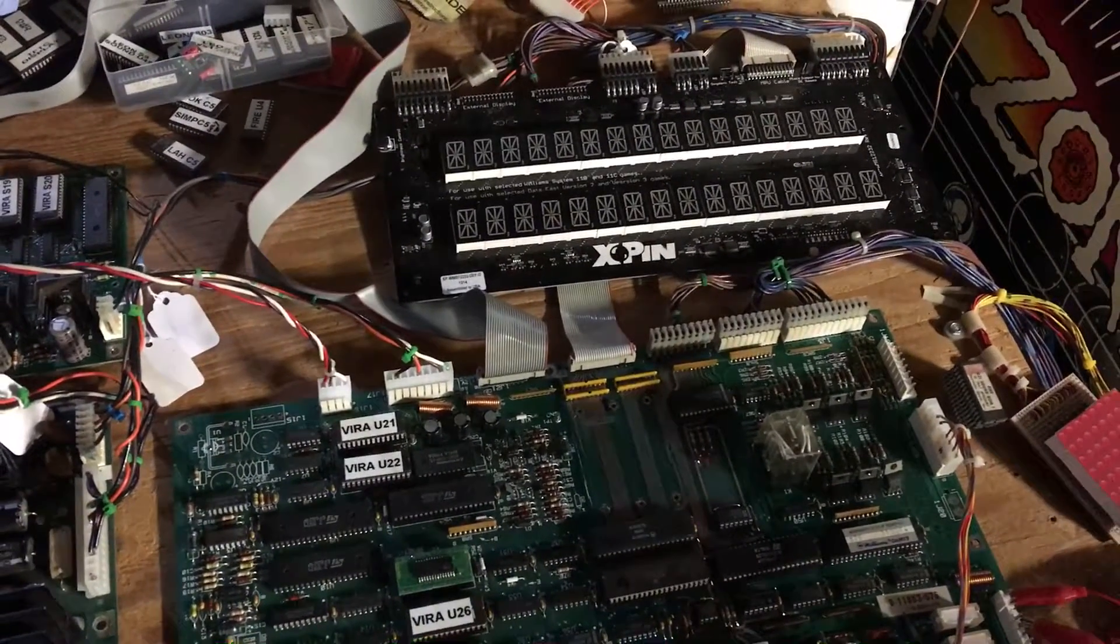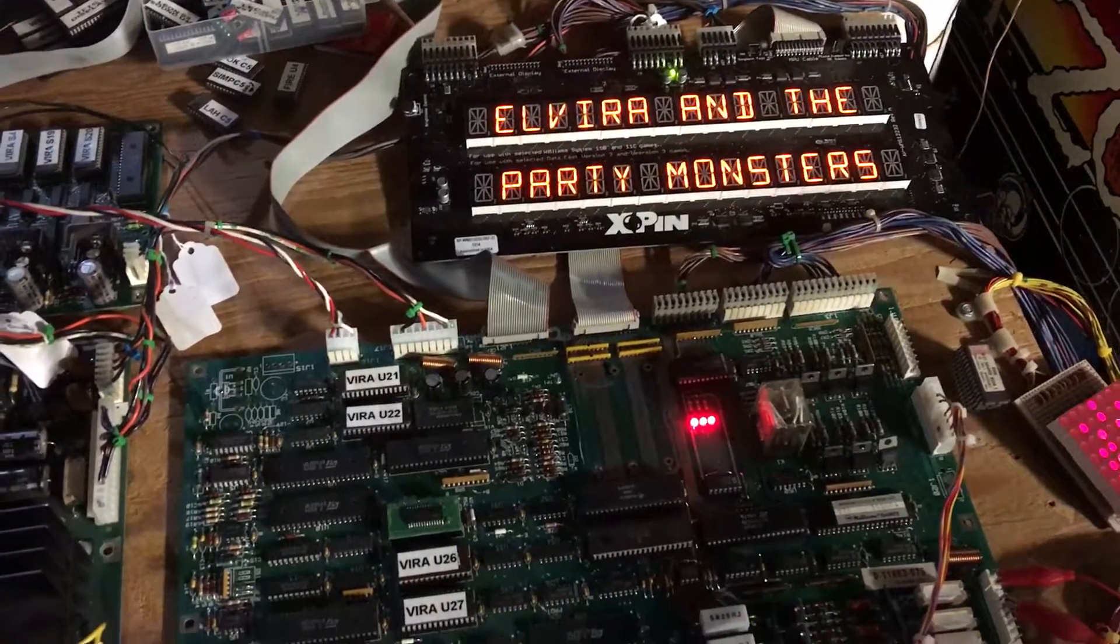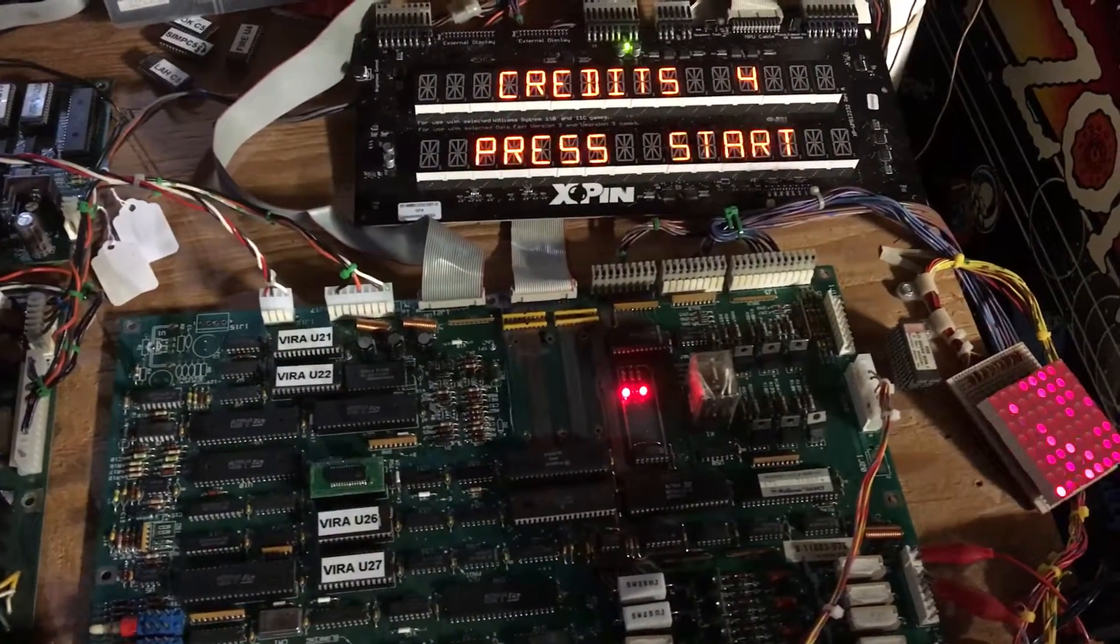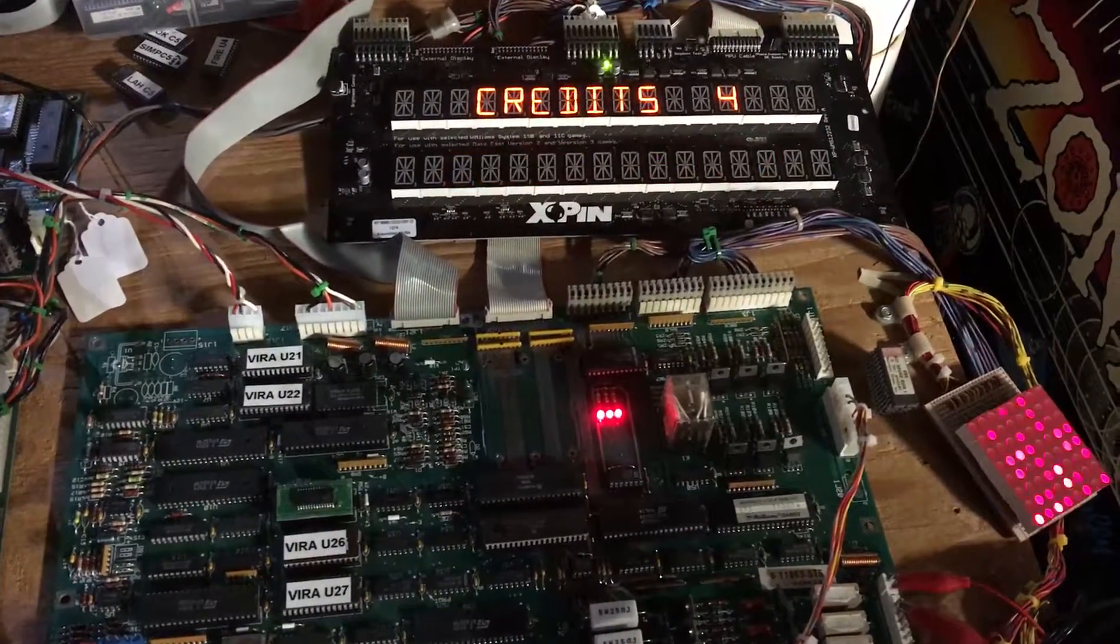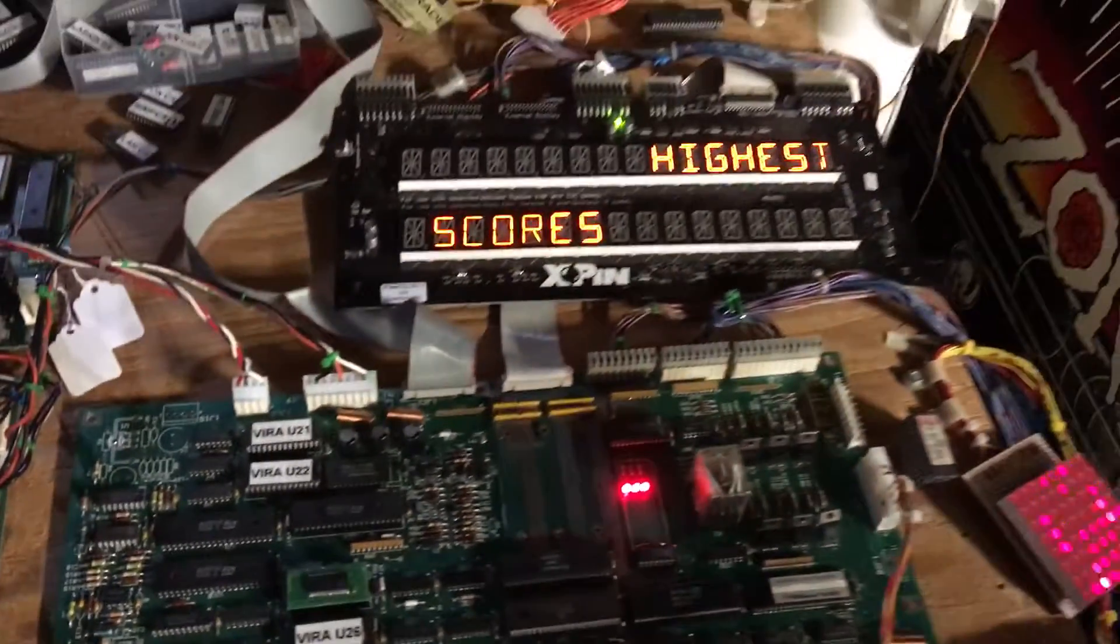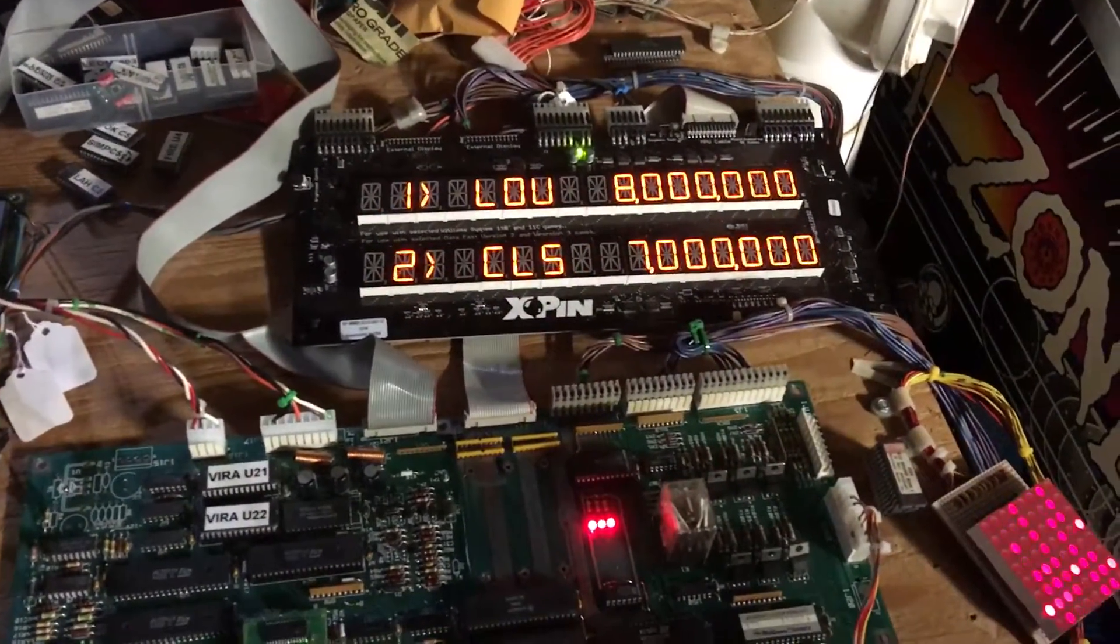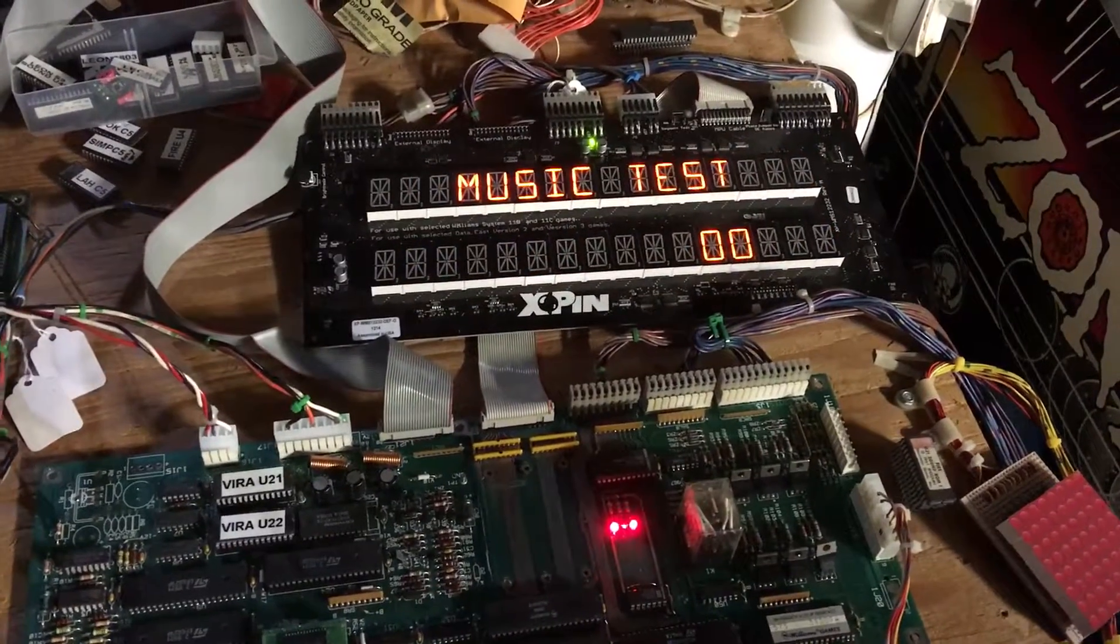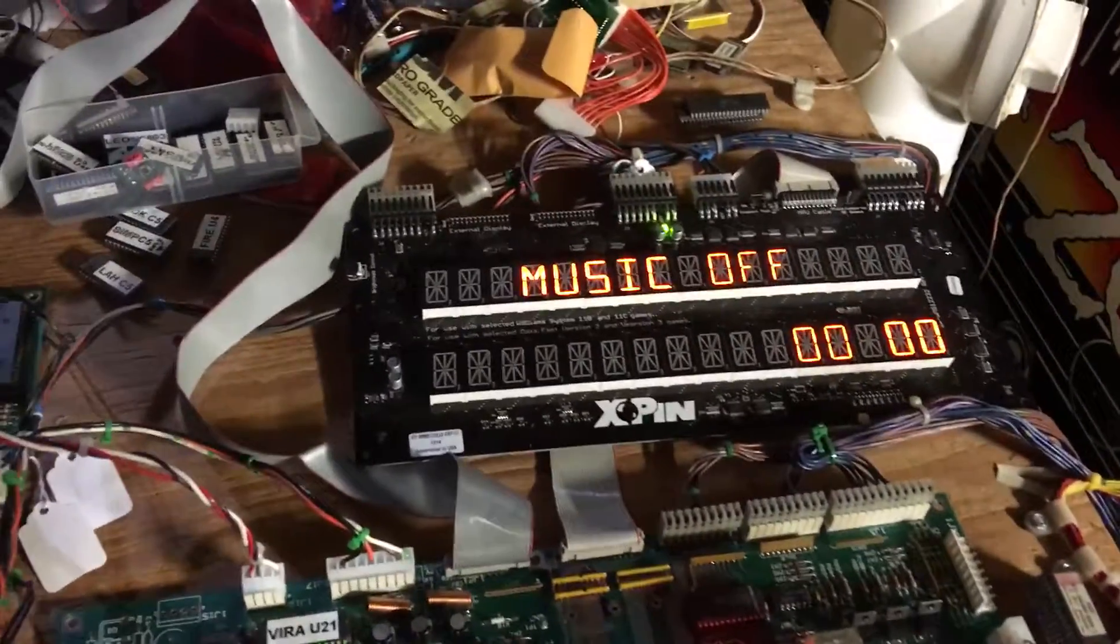So let's boot it up and you can see normal LED indications there. It retained memory because I've got a NVRAM in there. We're going to go to the diagnostics and start the music test.